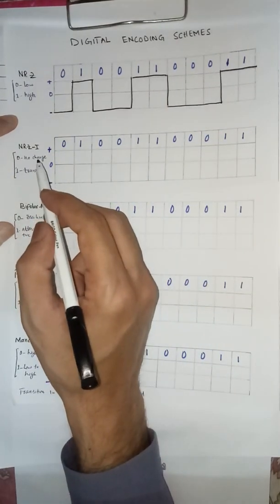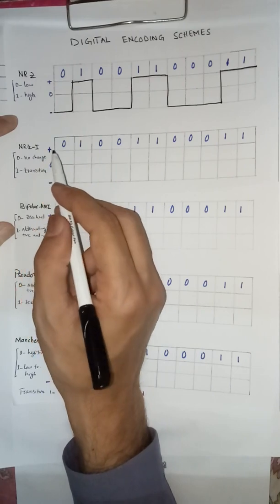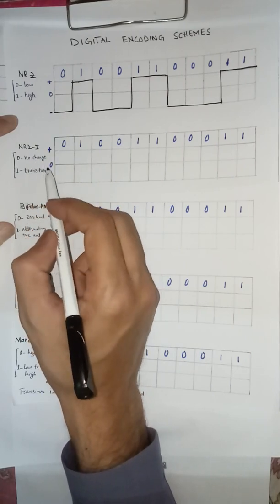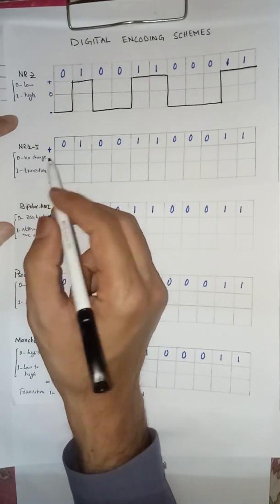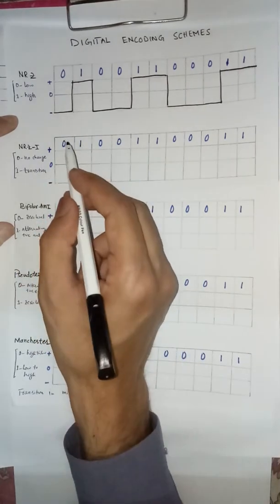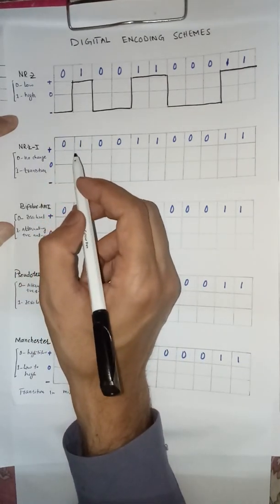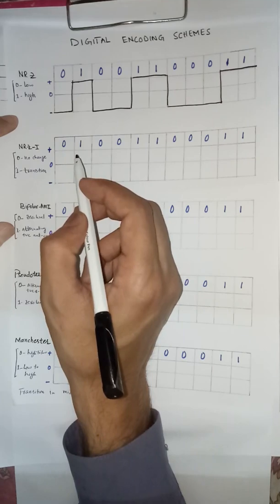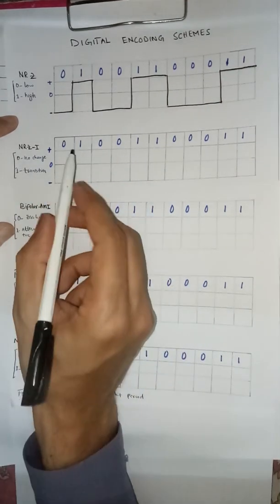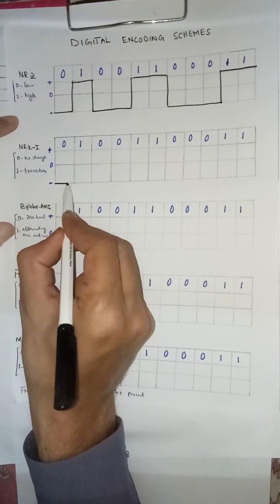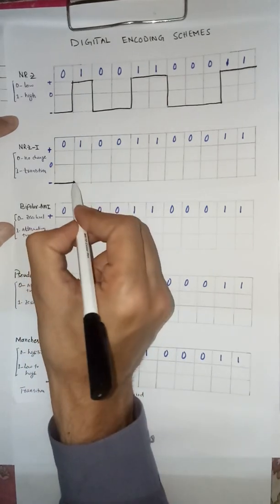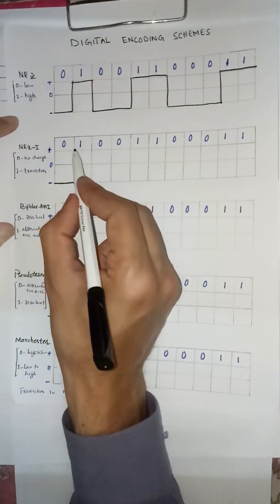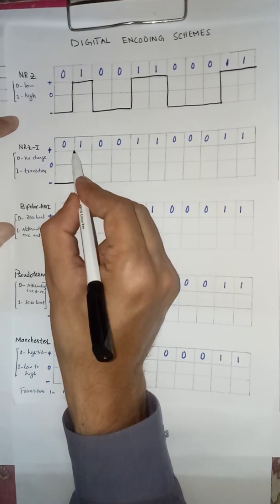NRZI is the inverted form of non-return to zero. For zero, no change in one and transition at one. But you need to make transition in the startup bit period. Zero, no change. One, transition at the start, in the startup bit period.